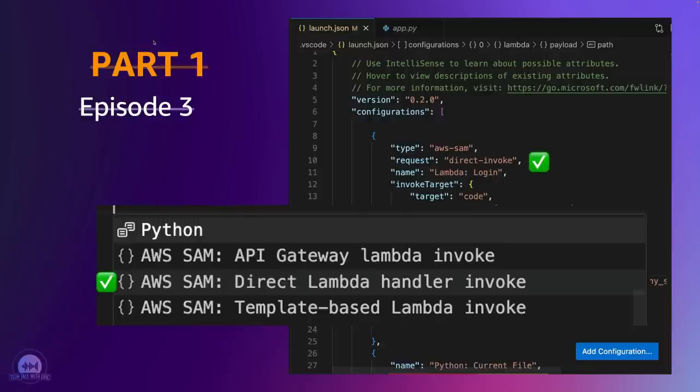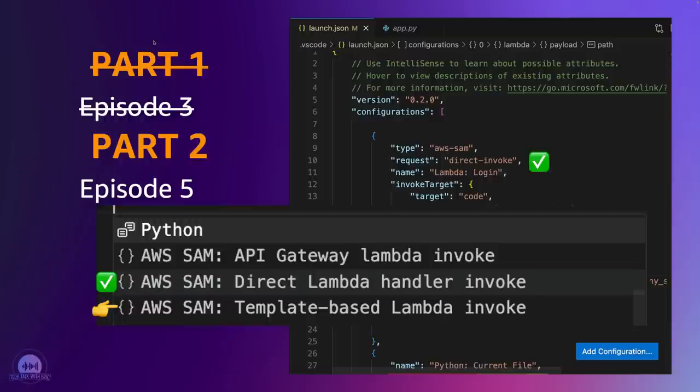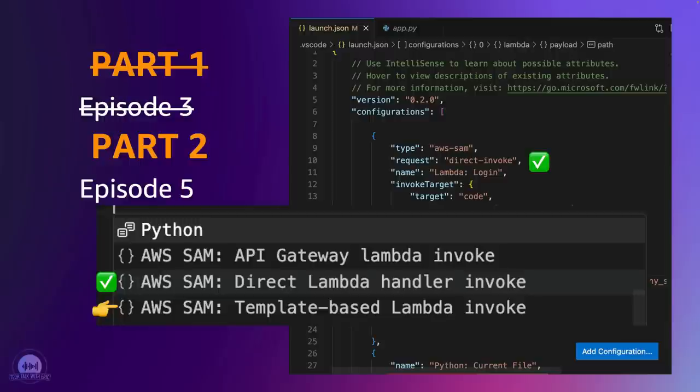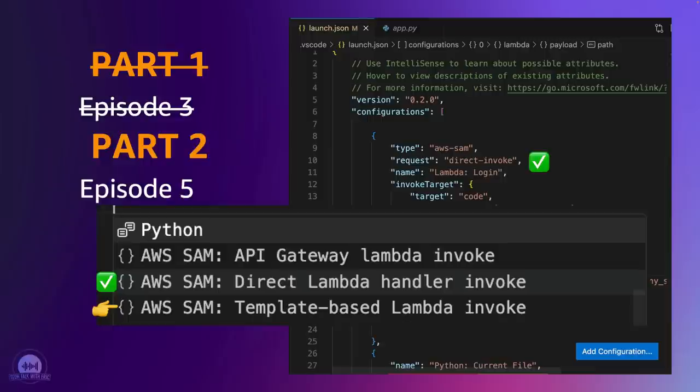Now in this episode, we're going to kind of go to the next step, which is use the template based Lambda invoke. The reason we're going to be going to this one now is for future episodes. When we start looking at packages and more complex directory structures for a Lambda, you really kind of need to start looking at the template based Lambda invoke. And then later on, we'll take a look at the API gateway Lambda invoke that then basically kicks off an API gateway that then passes its payload onto the Lambda invoke, kind of chaining those together.